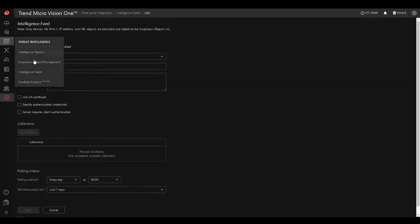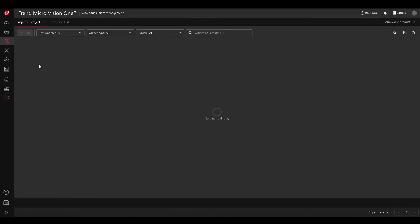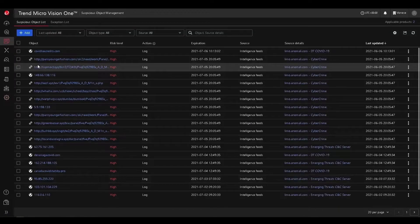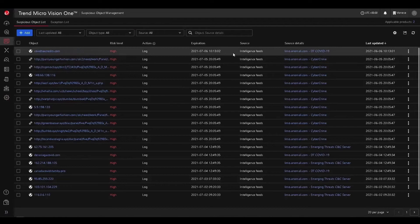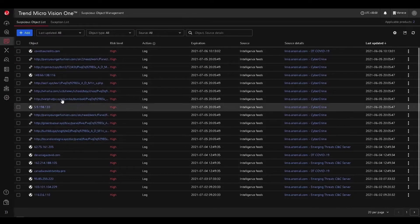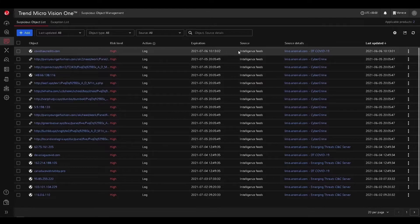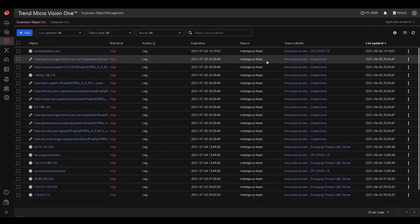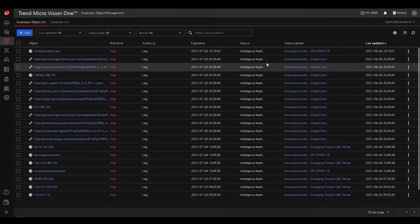Lastly, we're going to take a look at suspicious object management and we can see here that a wide variety of different suspicious objects were added from our TAXII feeds from the intelligence feeds.